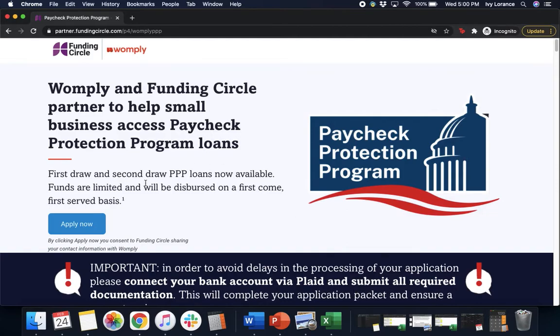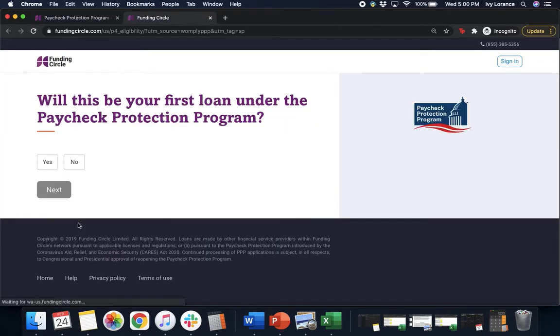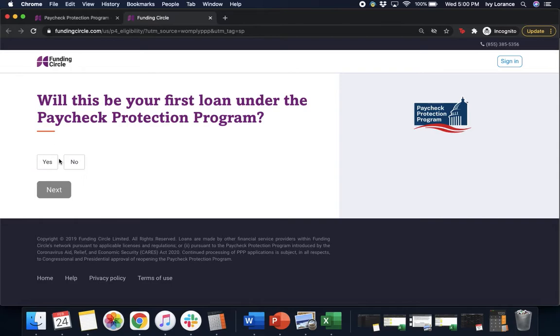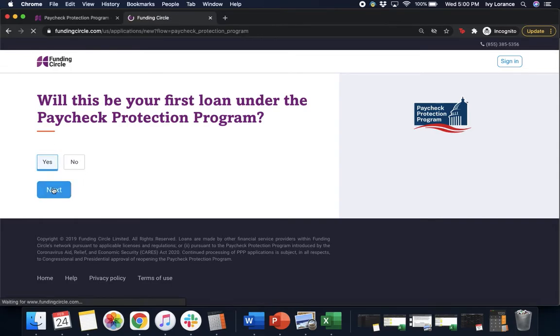First you're going to end up on a page that says Wompley and Funding Circle partner to help small business access Paycheck Protection Program loans. Click on this bright blue apply now button. This will open up a brand new tab that asks will this be your first Paycheck Protection Program loan? You're going to click yes or no. In our particular case we're going to click yes and then next.